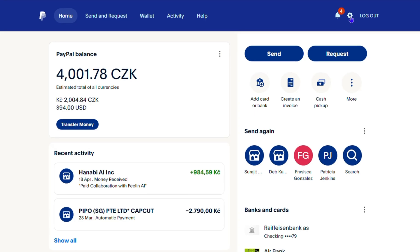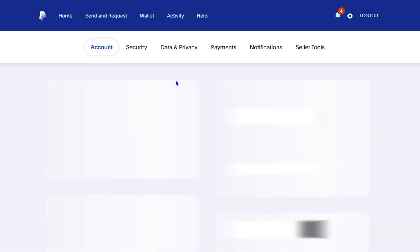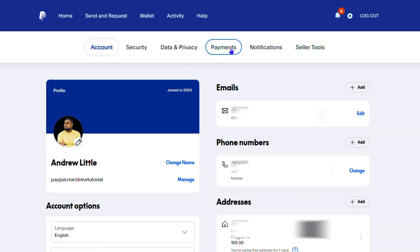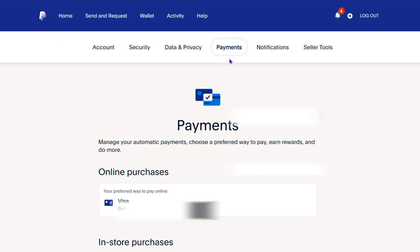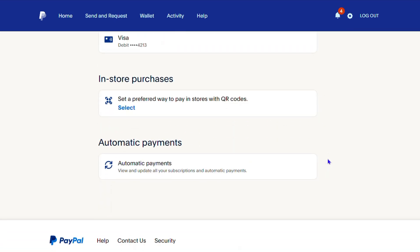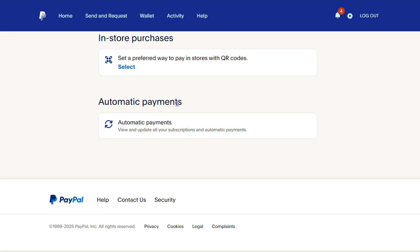Once you're inside your PayPal account, click the settings gear in the upper right-hand side, right next to logout. From here you want to click on Payments.